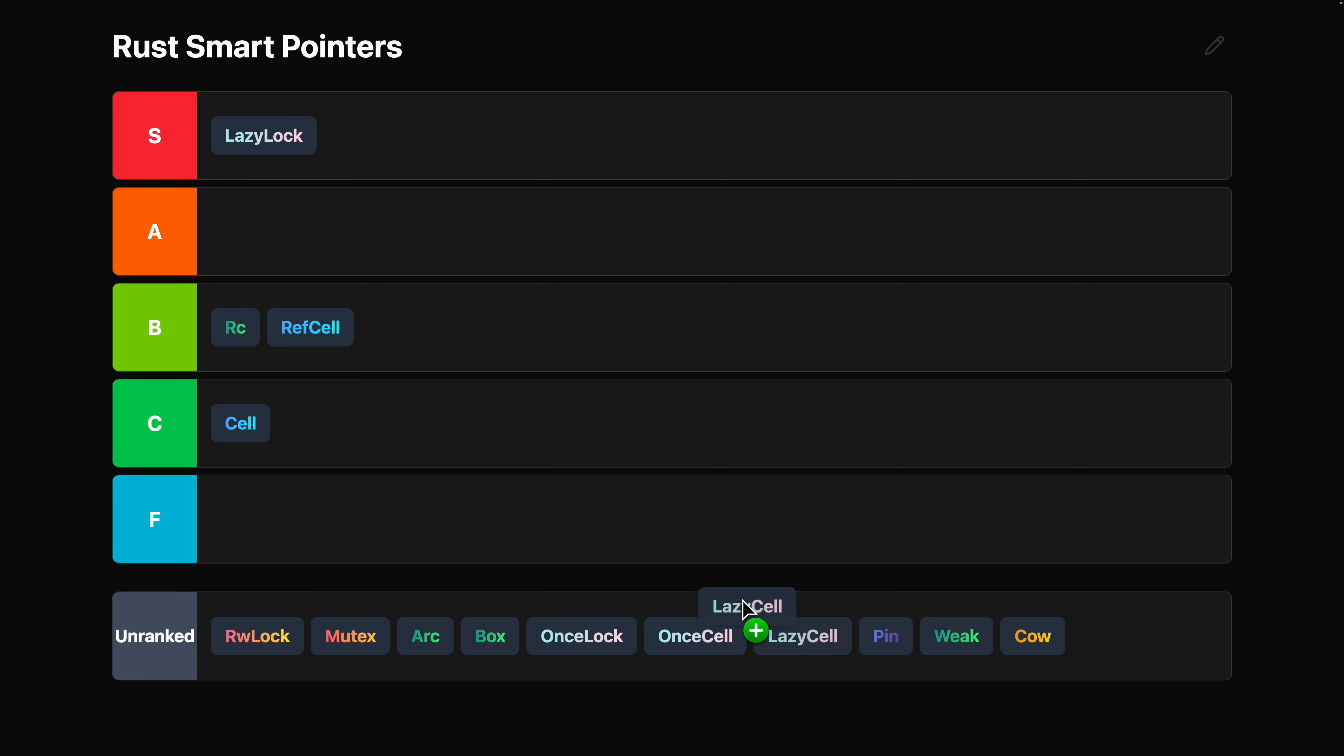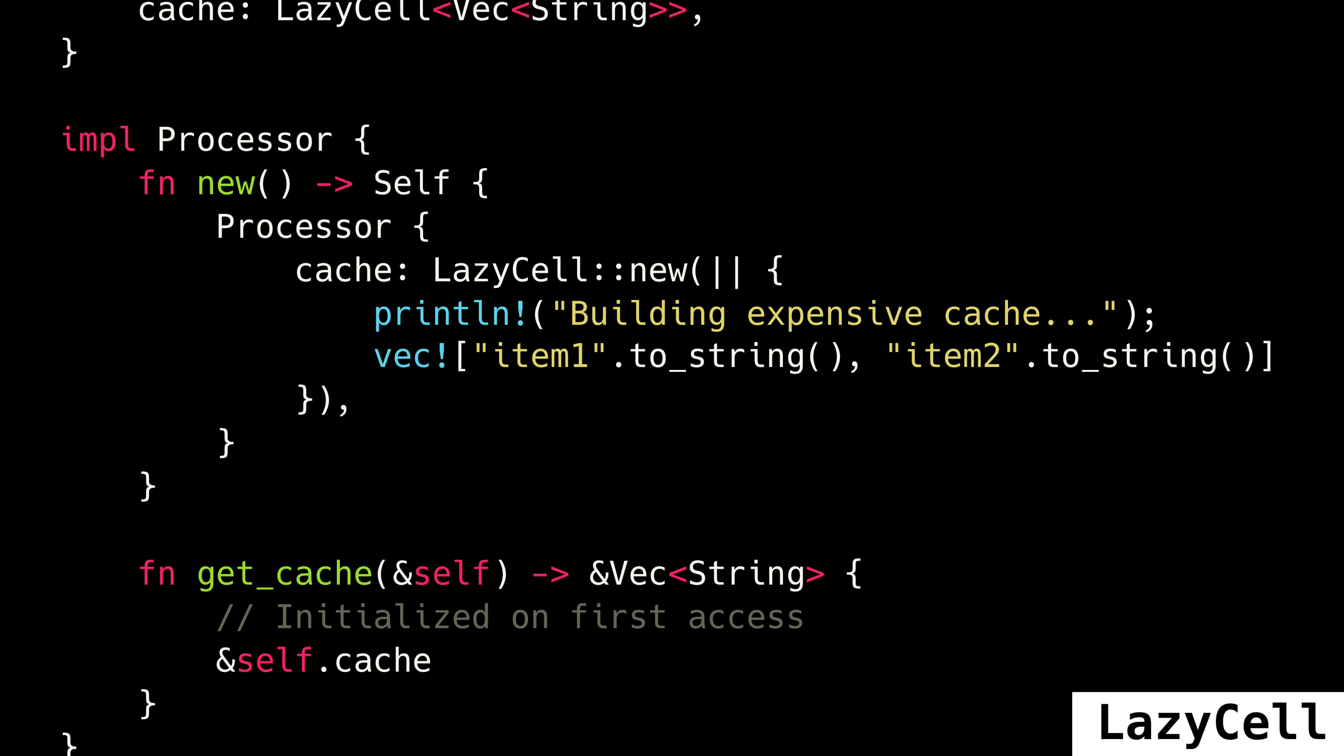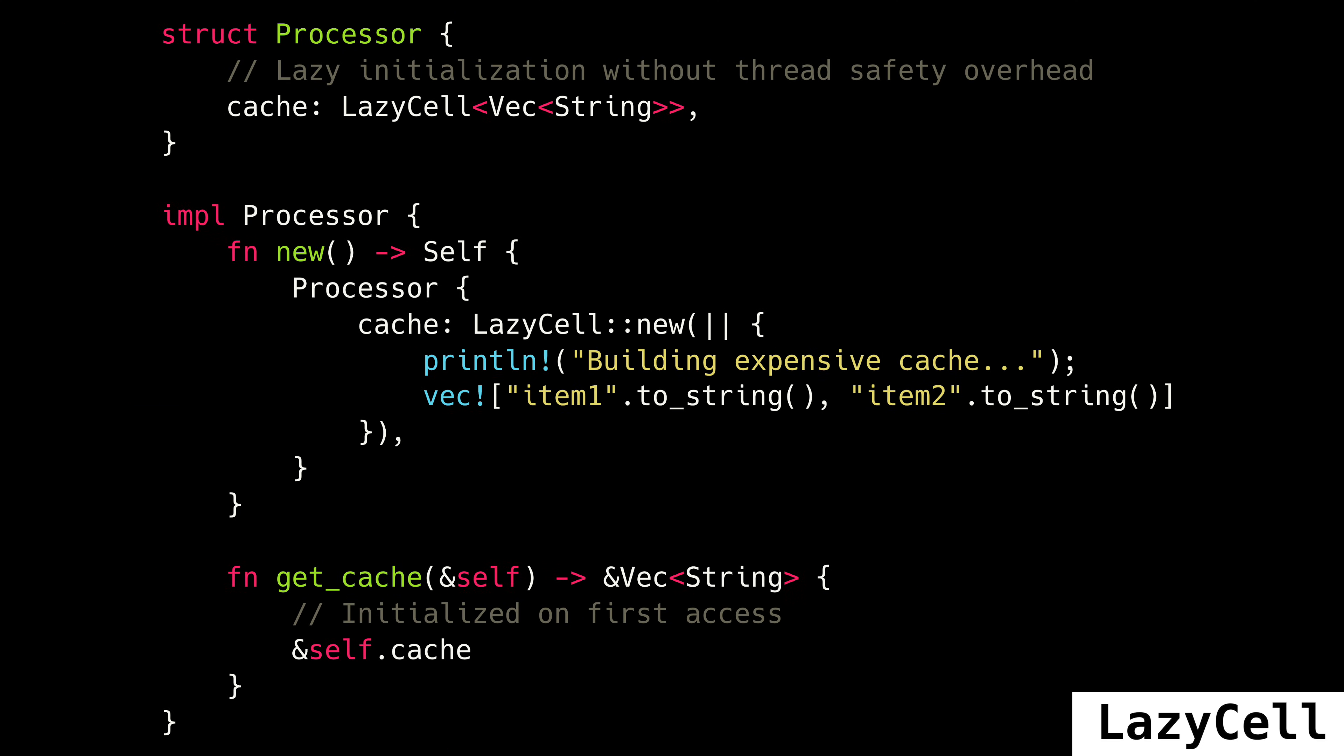LazyCell is, oh man, this hurts to do. I got to put an F tier. It basically has the same use case as LazyLock, but there's no locking and it doesn't implement the sync trait, so you can't use it in statics. It is good for single-threaded scenarios.